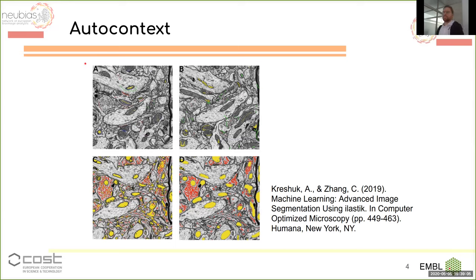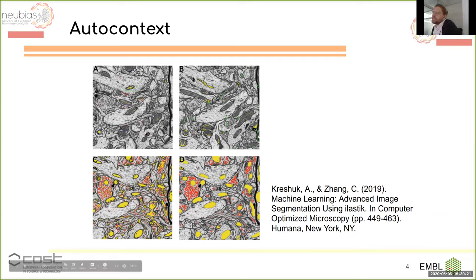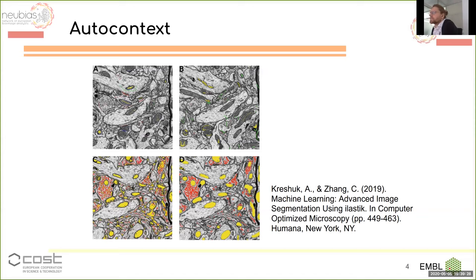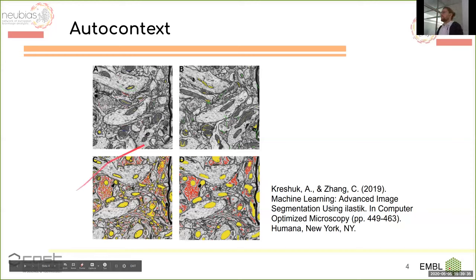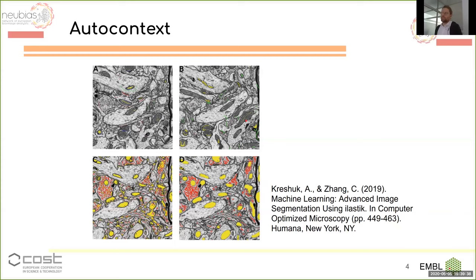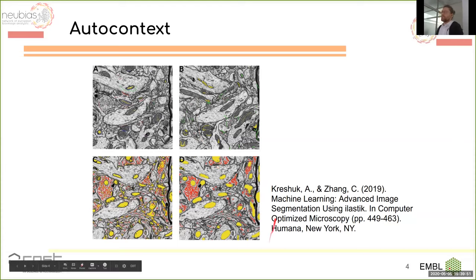AutoContext is like pixel classification, but you do two rounds of pixel classification. On the left you see annotations on the top and predictions from the first round on the bottom. The task was to find vesicles and mitochondria. It works somewhat, but in some areas you get overlapping results. In the second round of AutoContext, you do the same as pixel classification but on the predictions produced in the first round. You give a new set of annotations and the predictions get much cleaner.